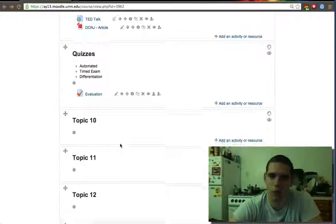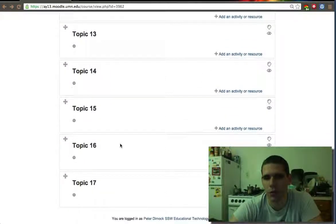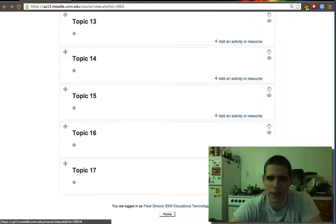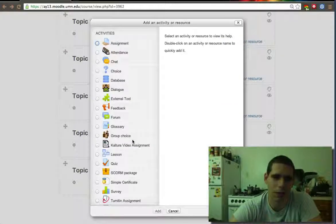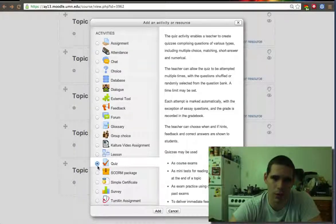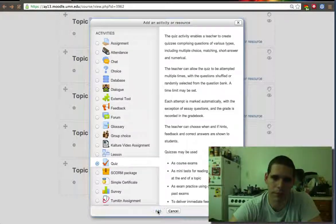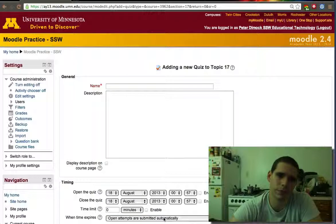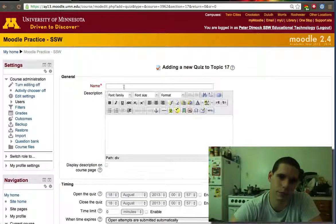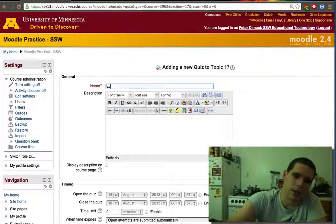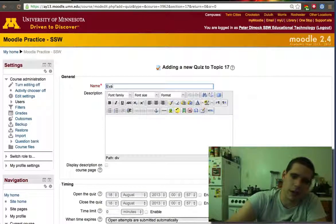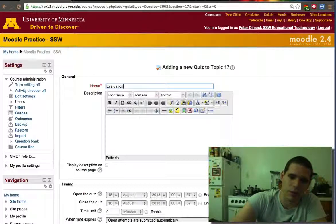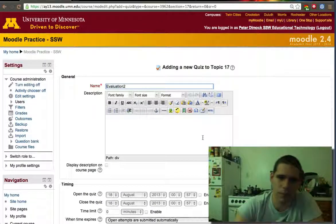So if we then wanted to add those questions to a different quiz, let's say the last week we wanted to create another quiz. We'll call this quiz Evaluation 2.